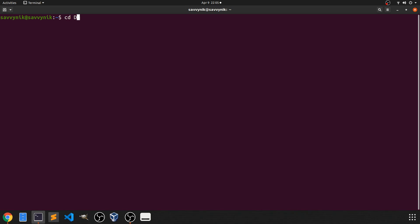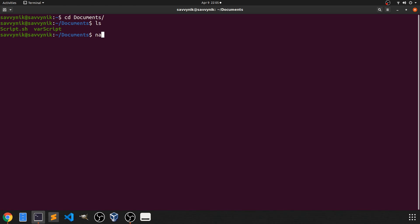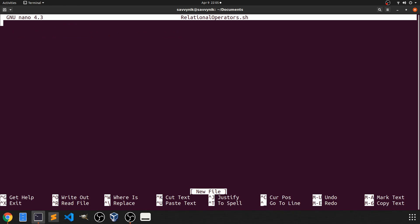And then I'm just going to go to my documents folder where I have saved the last couple of scripts we did. I'm going to create a new script. So I'm going to use nano to do so. And I'm going to call this one relational operators dot sh. Then I'm going to press enter and then we can go ahead and start creating our program.